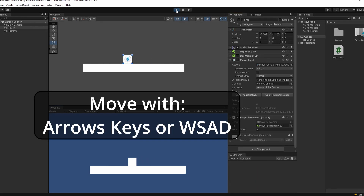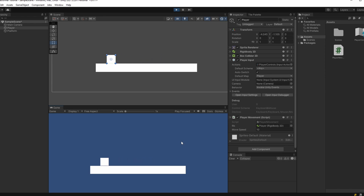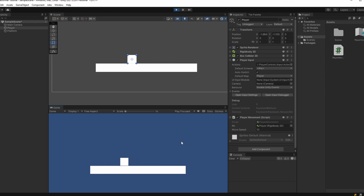And that's it! We can also increase our movement speed since we made this a public variable — you can see it in our Movement script. In the next episode we'll be looking at tile maps and getting our platform set up and looking cool. See you then.